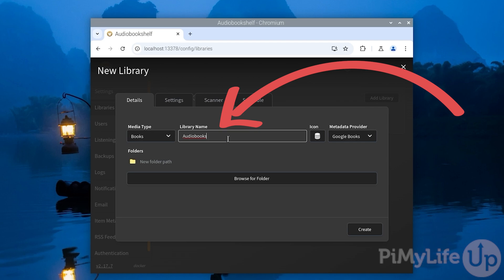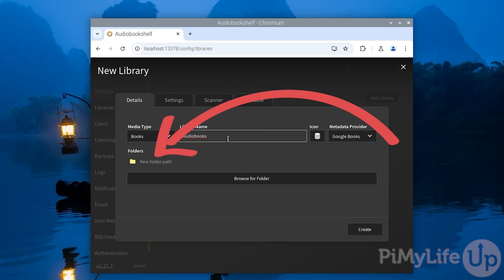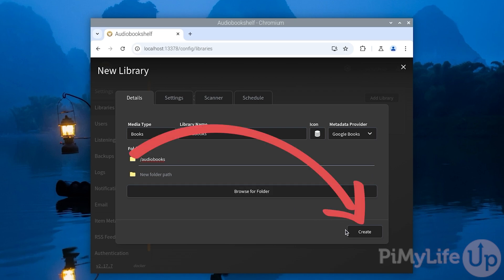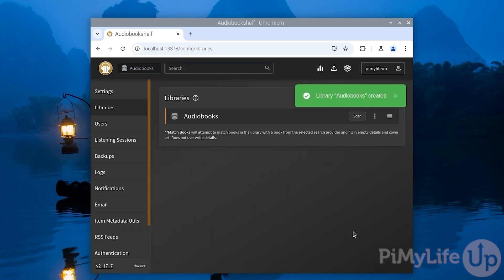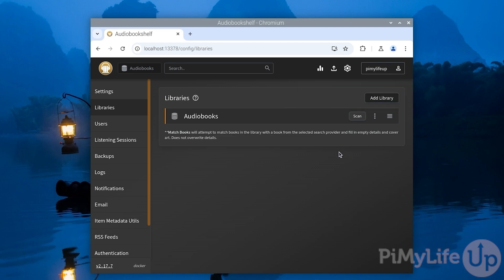With this set, we will then want to select the folder where this data is stored. In our case, this is /audiobooks. It is possible to have multiple folders assigned to the one library. With everything set, click the create button. Audiobookshelf will now automatically scan this directory and add any of the audiobooks or podcasts it finds to your library. You can find these by returning to your dashboard by clicking the icon in the top left hand corner.